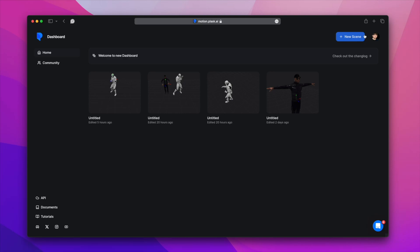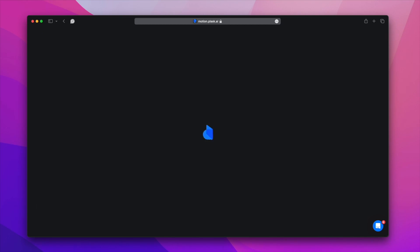As you can see, we've added a dashboard and community features, and we've added a lot of features to the scene. Let's start the tutorial by creating a new scene.